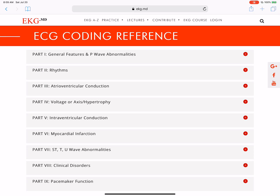Hey guys, I hope you're doing well. There's an EKG coding reference I put together that I've been sharing with a lot of my colleagues here at Mayo Clinic, and I thought this may be of use for you. This is a free coding reference I put together that we're using to teach our fellows as we put together their fellowship training process and their course. I think you may find this helpful.